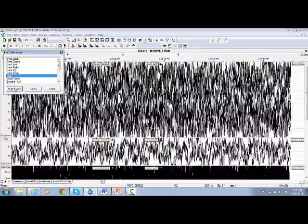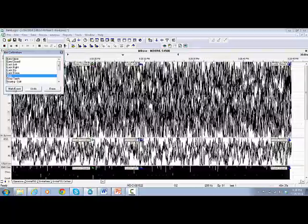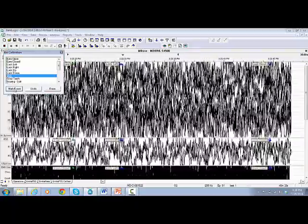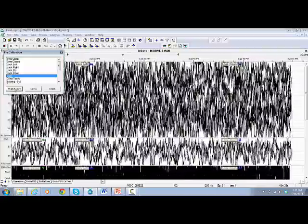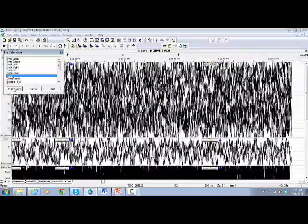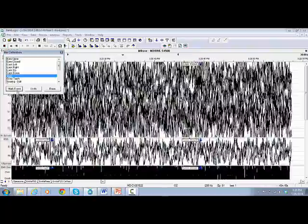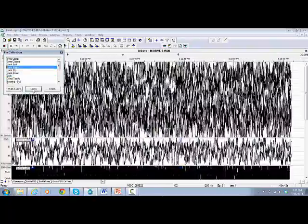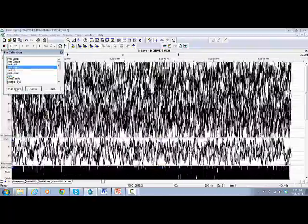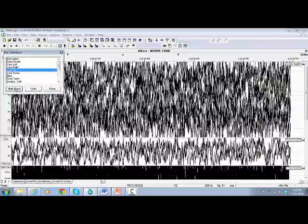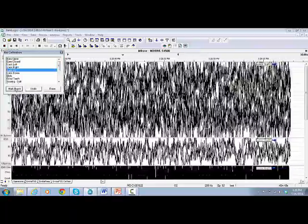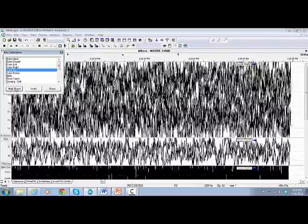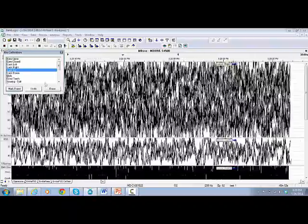If you're not happy with a performed event and want to repeat it, just click on Undo and click on Mark Event again. Then ask the patient to perform the task again. Once you complete all events, click on Done.